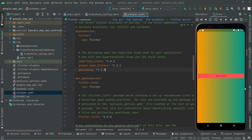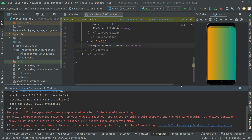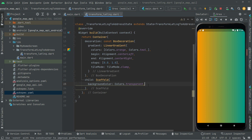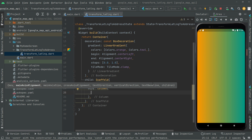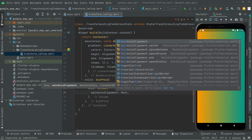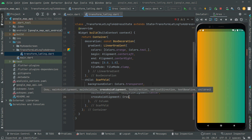Close the pubspec.yaml and get the dependencies. Now go back to the transform latitude and longitude Dart file. In the body we will create a text button — whenever the user clicks it, it will convert the latitude and longitude to an address. Add a Column widget in the body and set mainAxisAlignment to center and crossAxisAlignment to center.